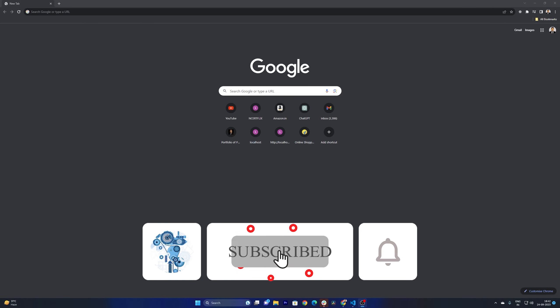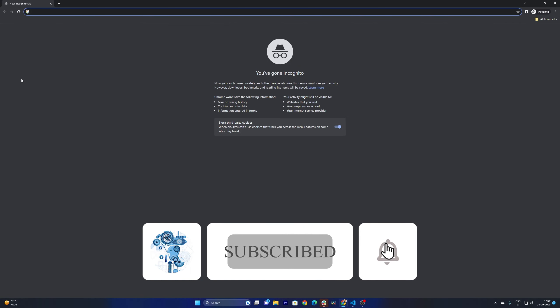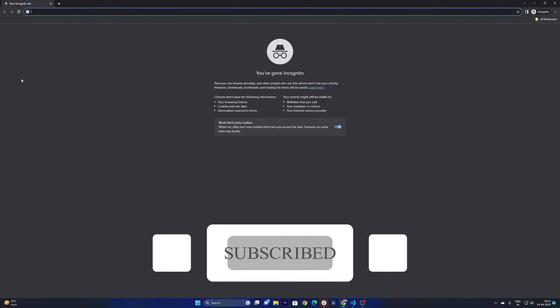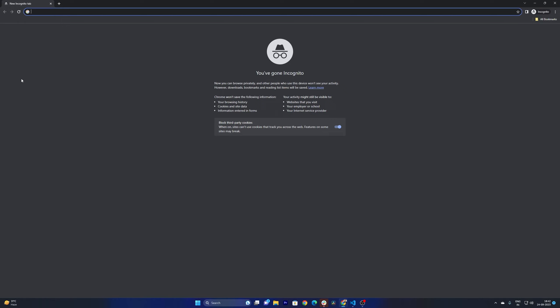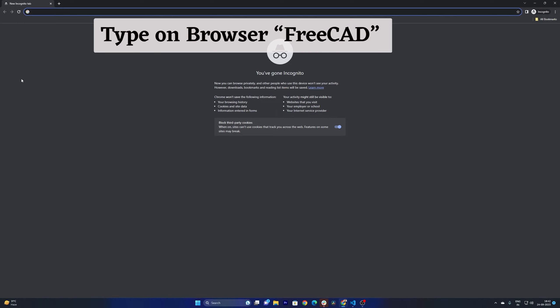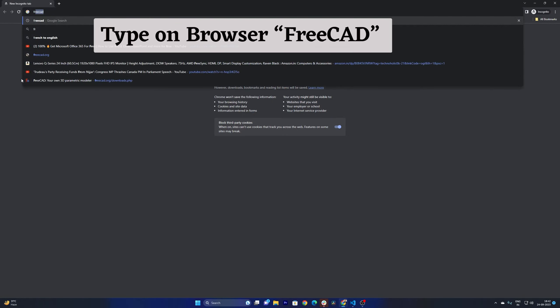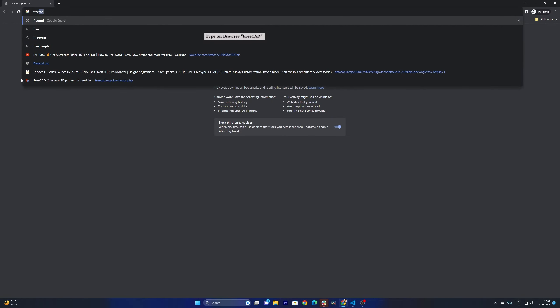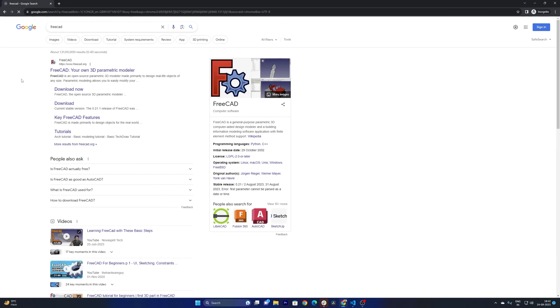Okay, so the first thing I'm going to do is open the site of FreeCAD, and actually the name of this software is also FreeCAD. So we just need to type here FreeCAD and there we go, the first link belongs to FreeCAD. So simply click here on download now.